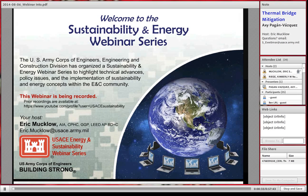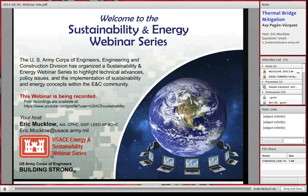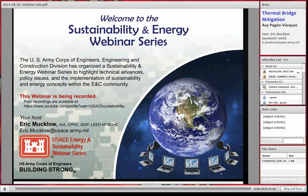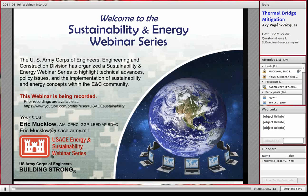Good afternoon. My name is Eric Mucklow, and this is our energy and sustainability webinar series from the headquarters of the U.S. Army Corps of Engineers Engineering and Construction. Today we have a webinar intended to provide a brief background on thermal bridge problems that may occur in the building envelope — the barrier between the conditions outside the building and inside the building.